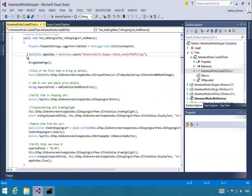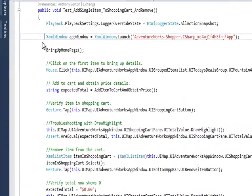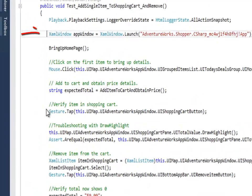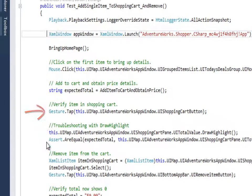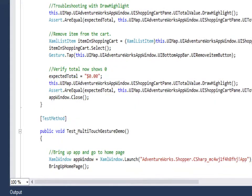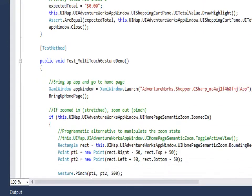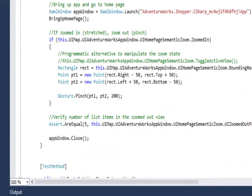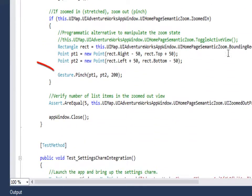In this more complete example, you can see how we launched the application, used clicks and gestures to interact with the application before we add our assert statement. We can scroll down and see another example. This one shows the use of multi-touch with gesture.pinch.